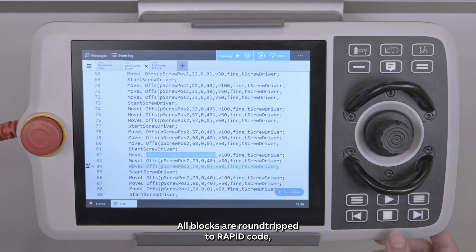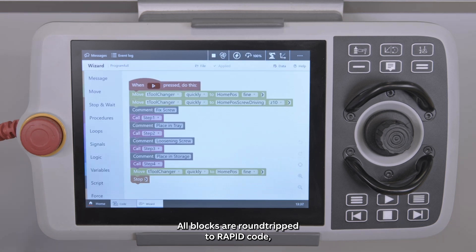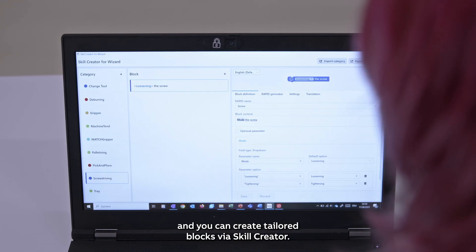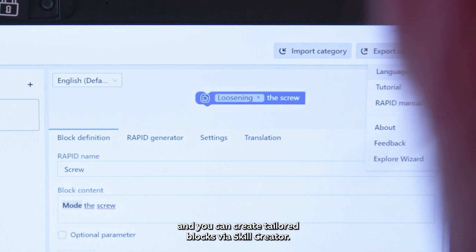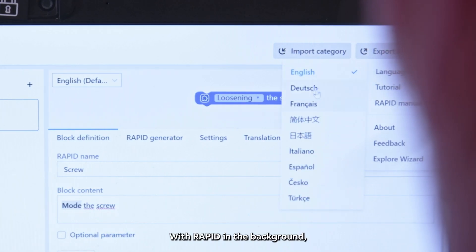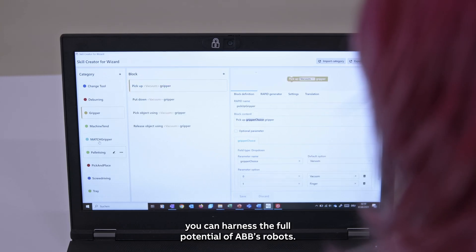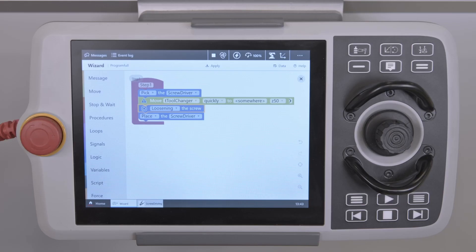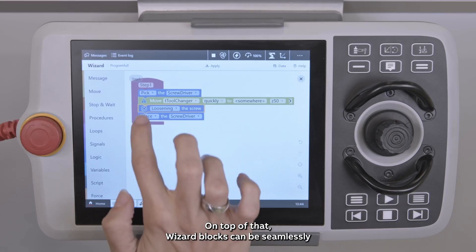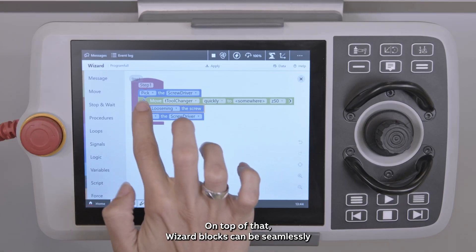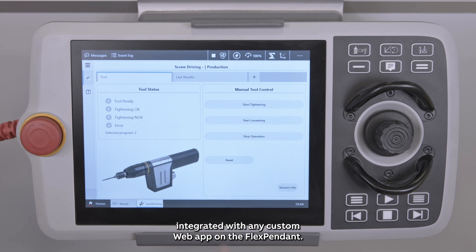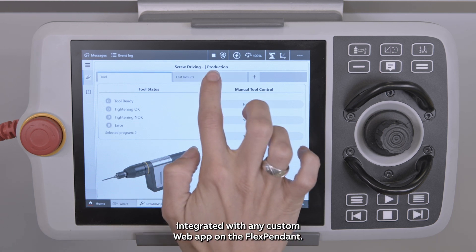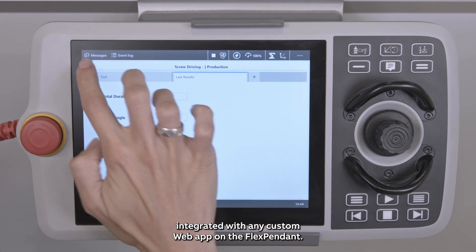All blocks are round-tripped to Rapid code, and you can create tailored blocks via the skill creator. With Rapid in the background, you can harness the full potential of ABB's robots. On top of that, wizard blocks can be seamlessly integrated with any custom web app on the flex pendant.